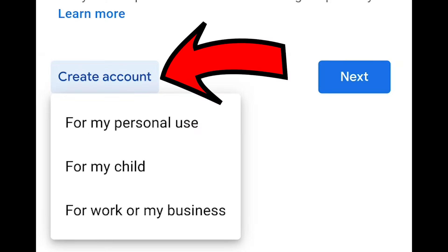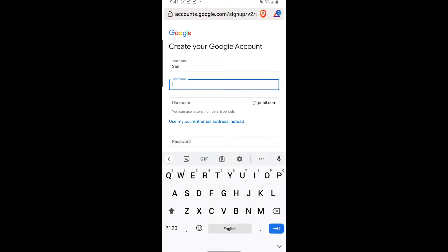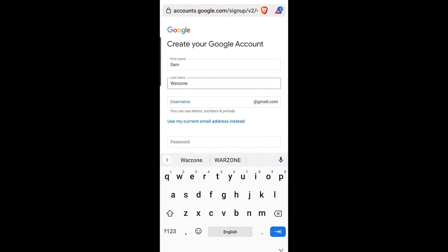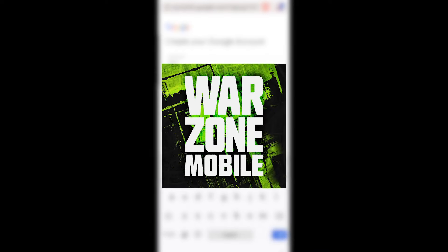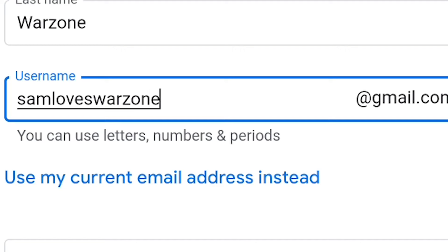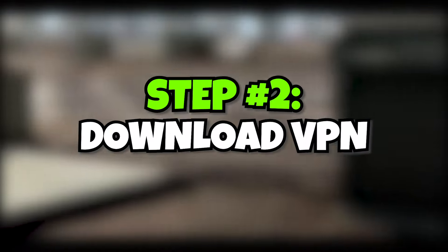After you're here, click on create account and then fill in all the information. We're just going to be using this account to download Warzone, so you don't really have to be too detailed. You can put some random stuff in here — it really doesn't matter. So now you have your Google account.